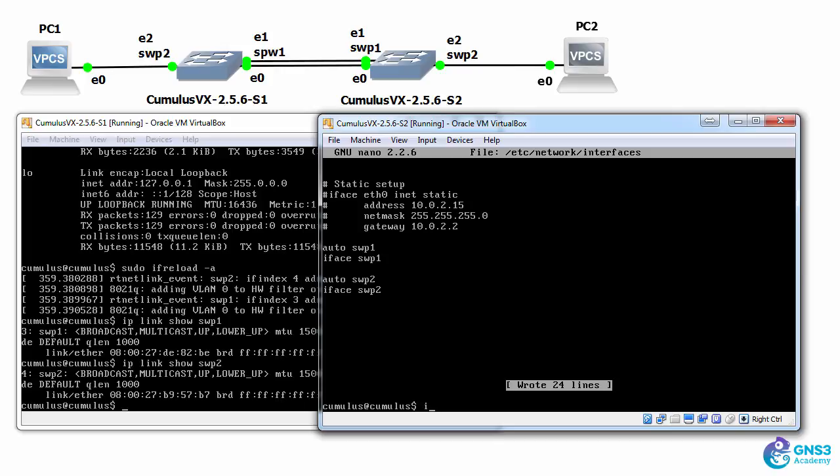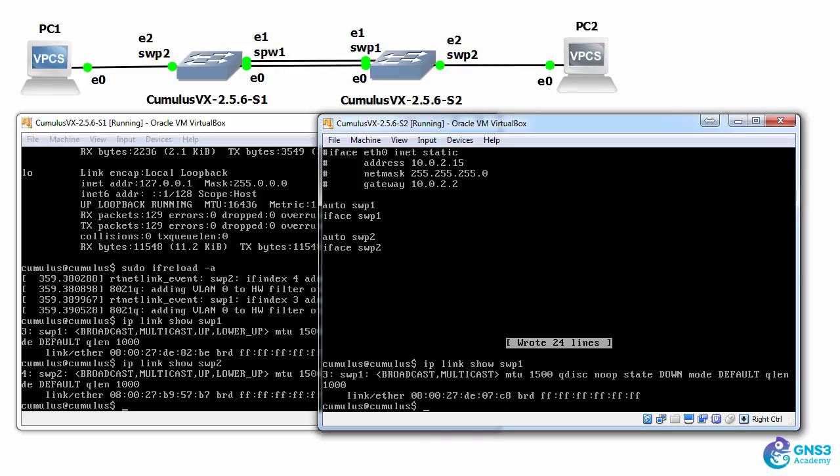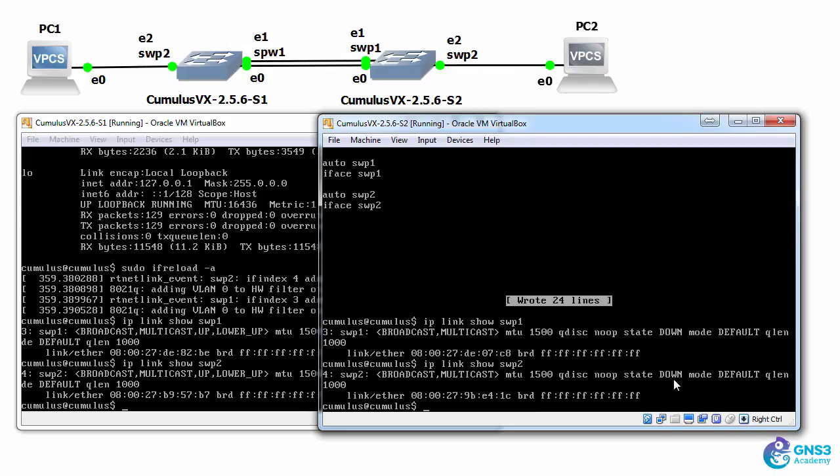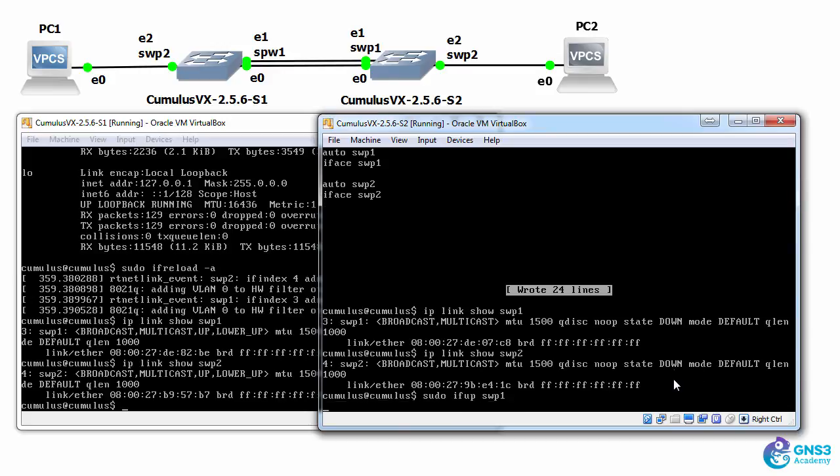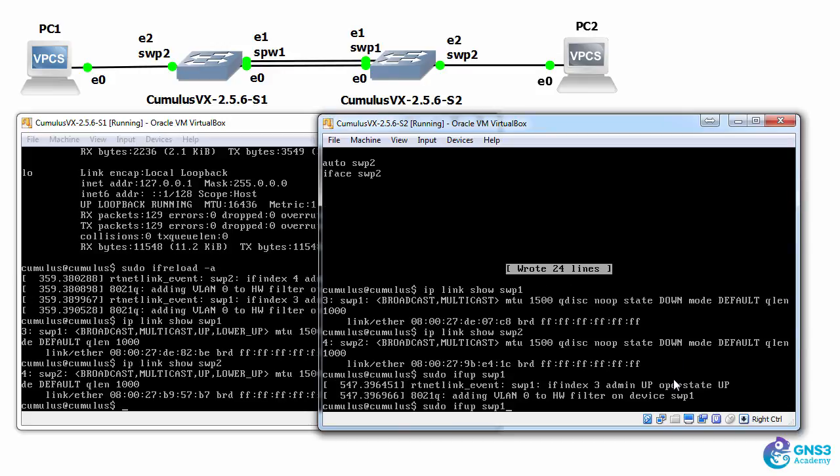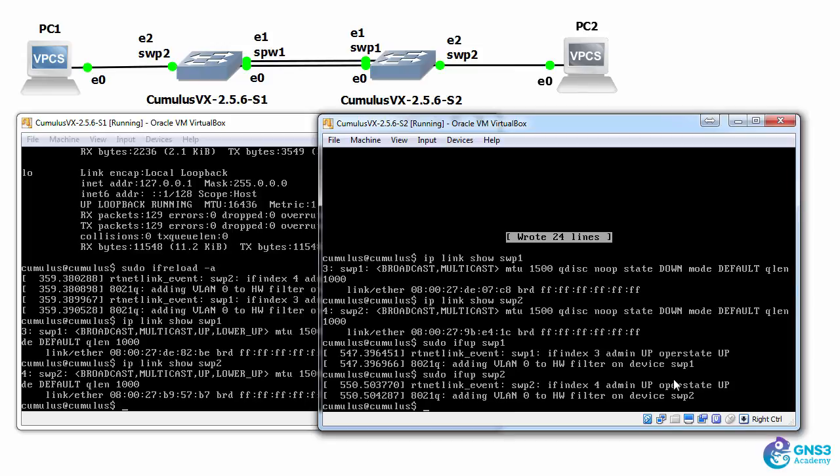So IP link show switch port 1 shows that the interface is currently down. Same for switch port 2, interface is down. I need to bring the interfaces up so I could use sudo ifup switch port 1 and sudo ifup switch port 2.